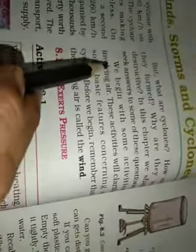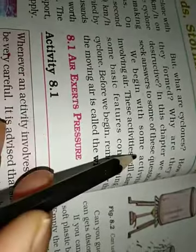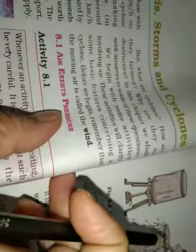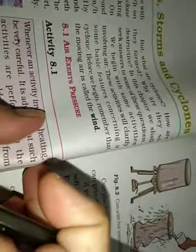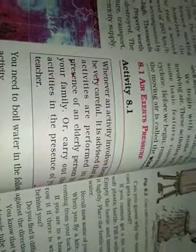Kaun study karta hai yeh sab? Climatic conditions or temperatures. Meteorological Department study karta hai. Wo hamne last lesson mein padha. But what are cyclones? How are they formed? Why are they so destructive? In this chapter, we shall seek answers to some of these questions. Yeh lesson mein hum padhaenge ki cyclones itne destructive kyun hoti hai? Kaise bante hai cyclones? We begin with some activities involving air. These activities will clarify some basic features concerning a cyclone. Before we begin, remember that the moving air is called the wind. Moving air is called wind. Just underline this. It's a definition of wind.